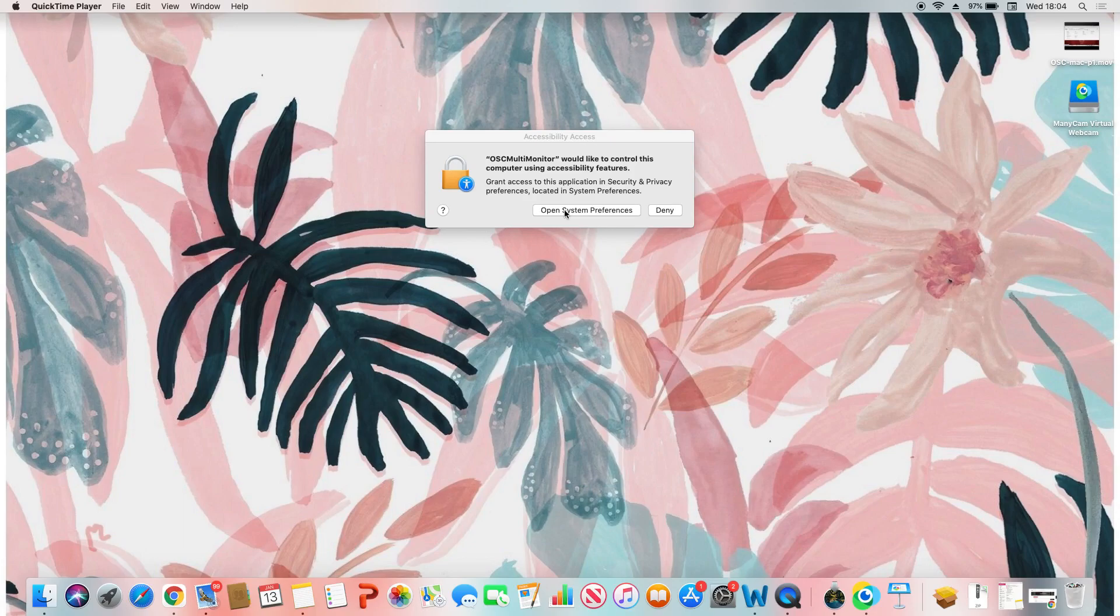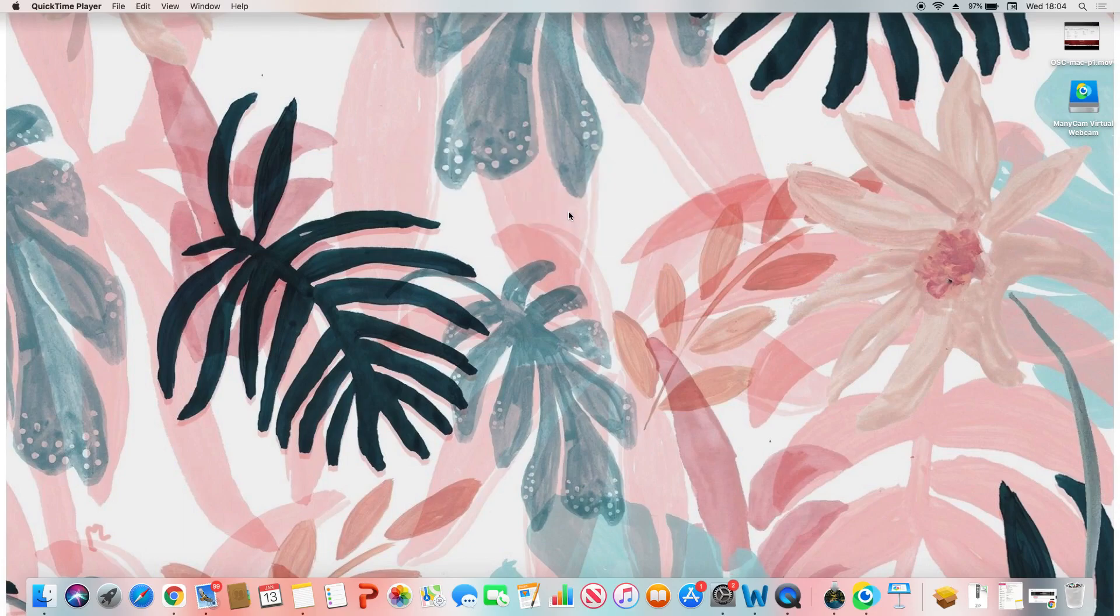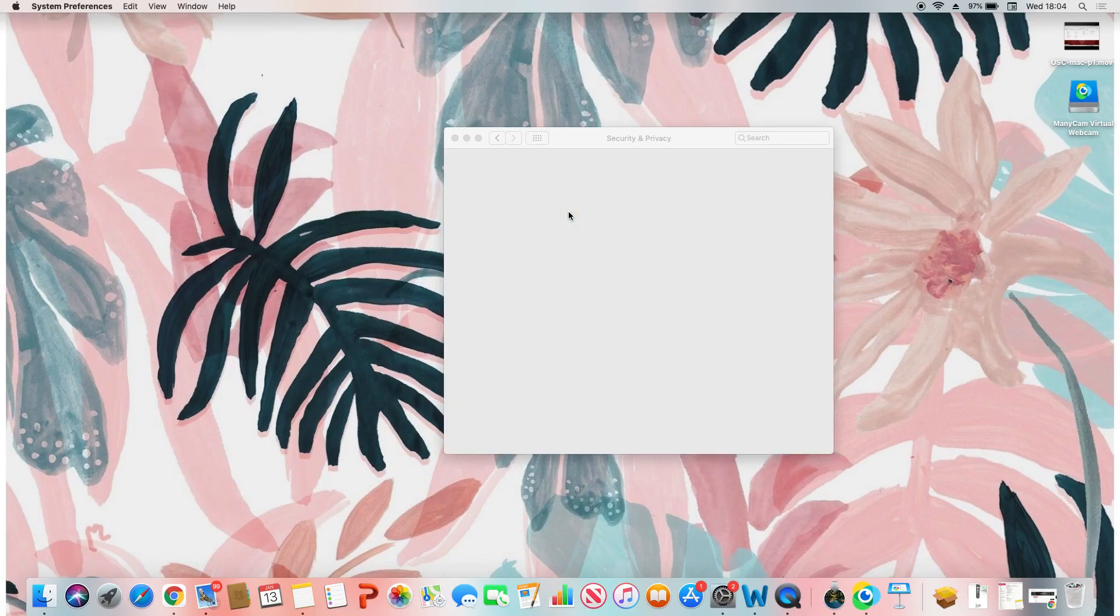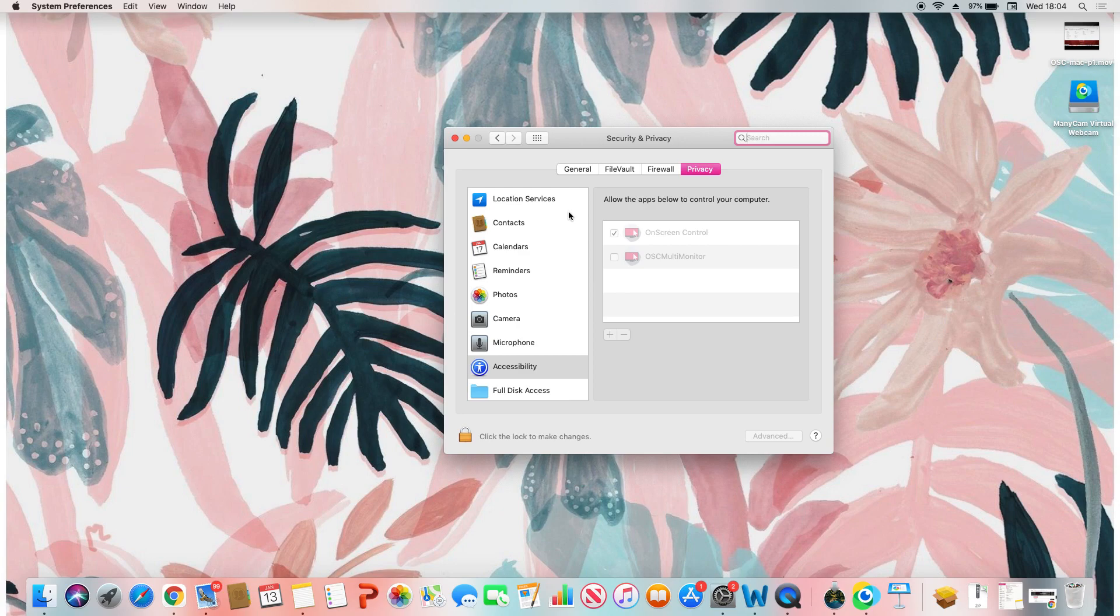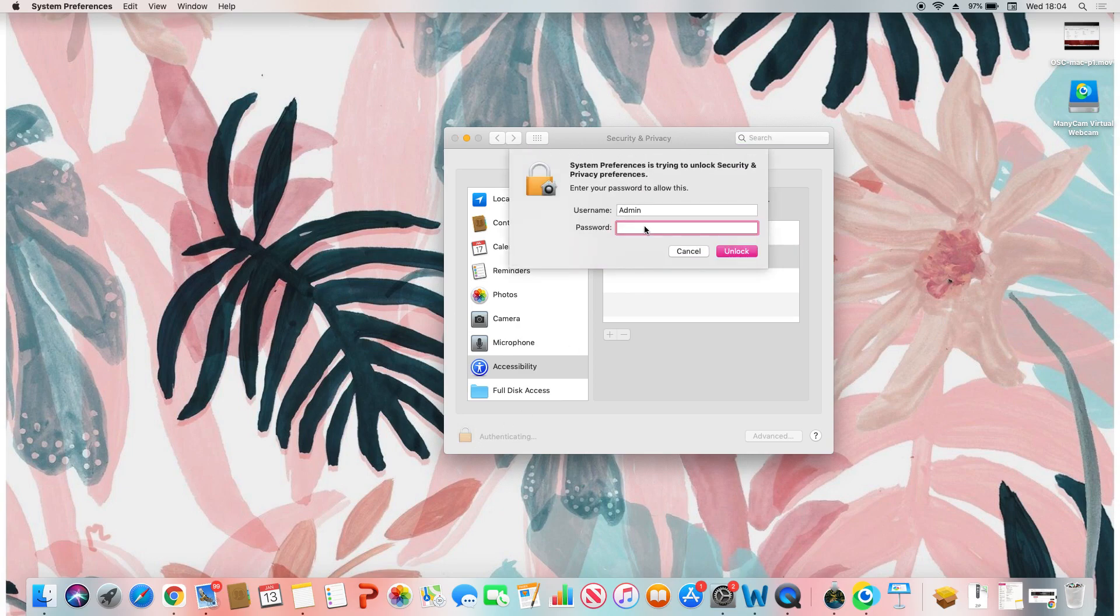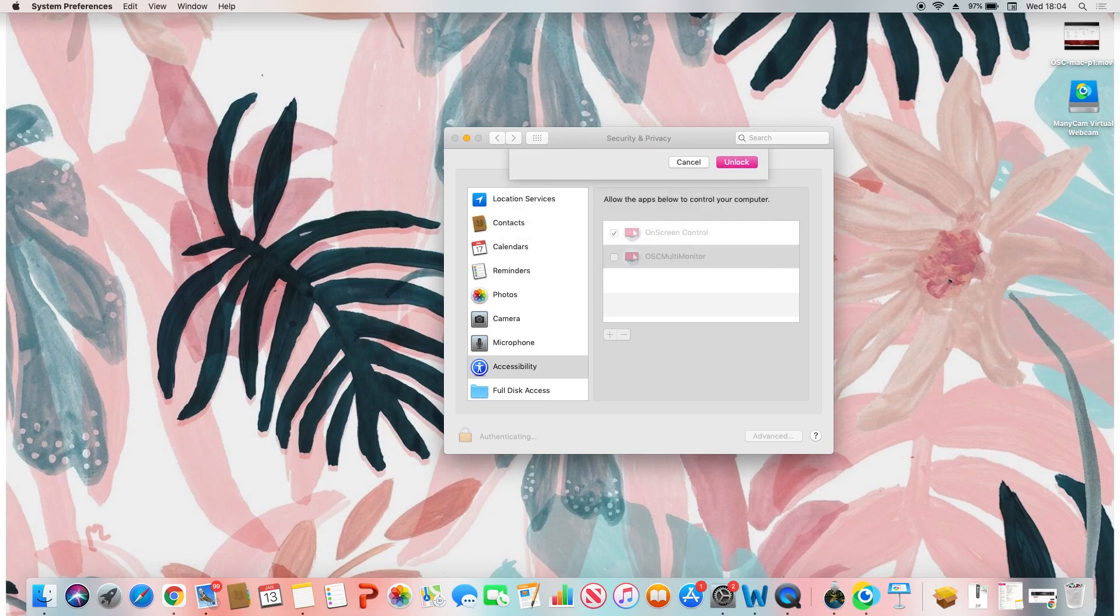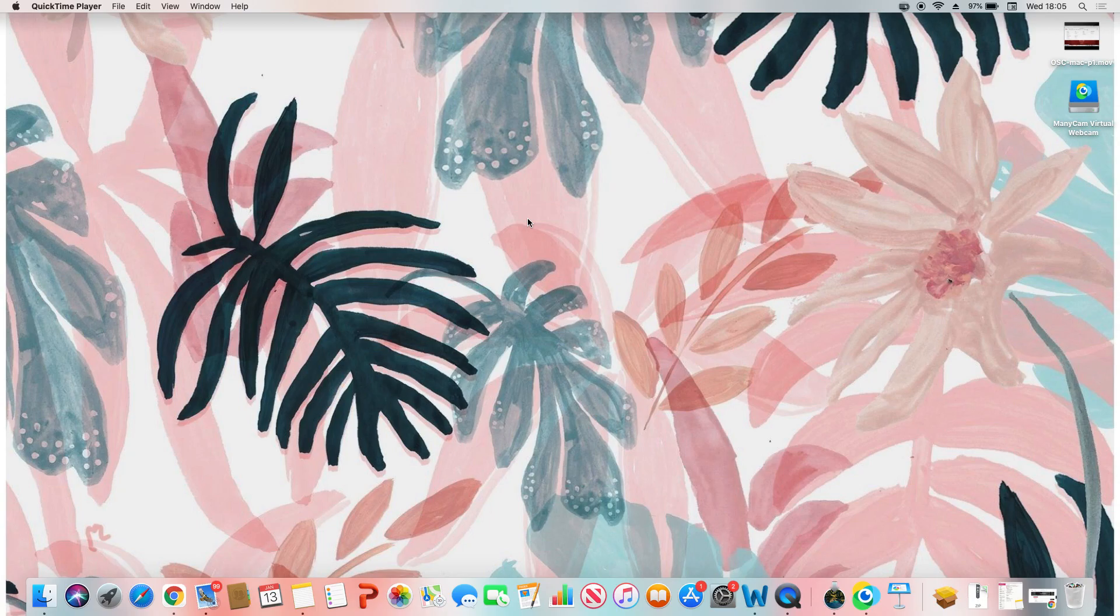This time we are going to allow On Screen Control multi-monitor. Again, click on the lock, enter your password, and that's it. Close this and launch On Screen Control again.